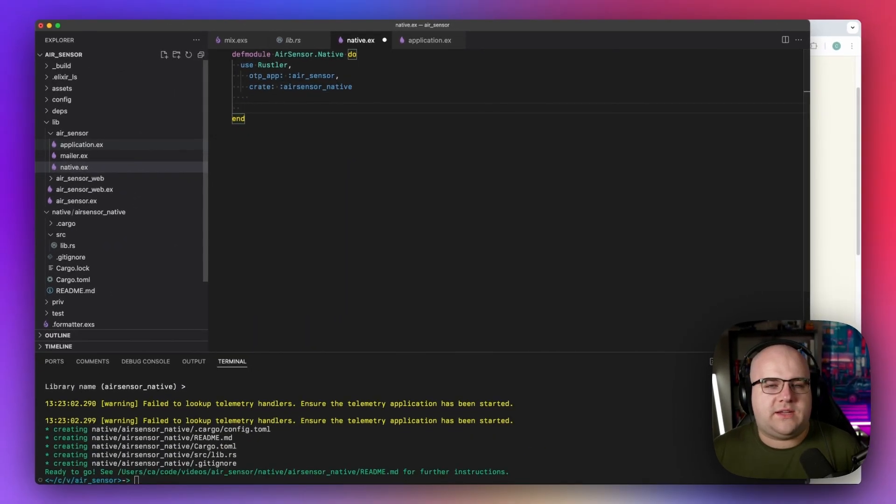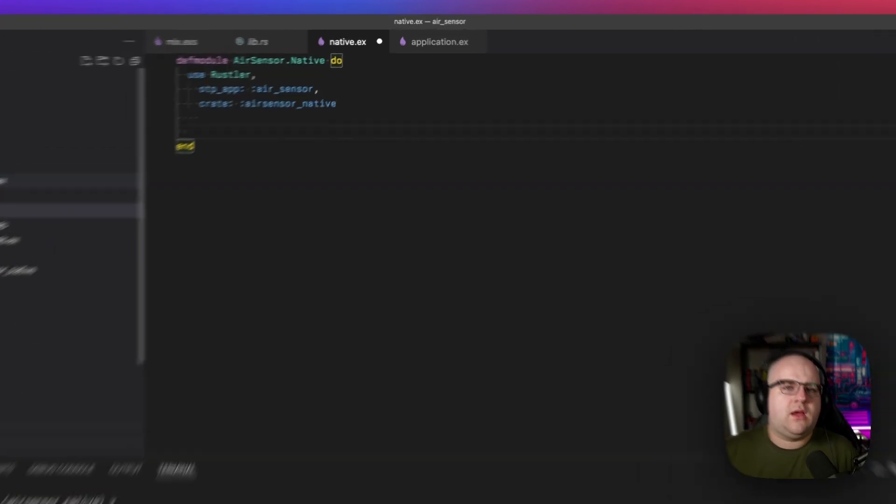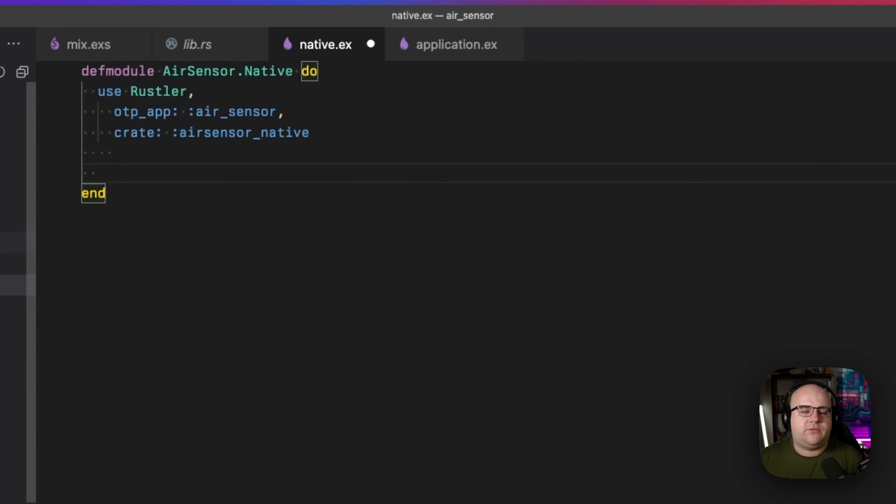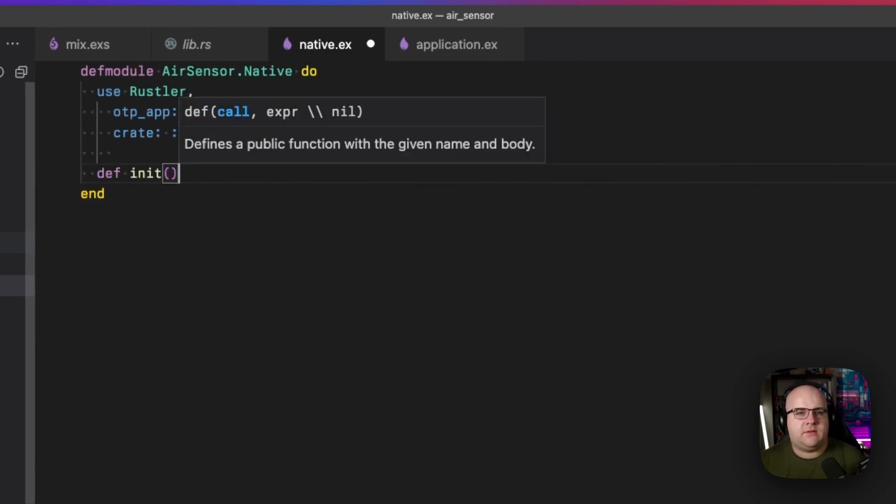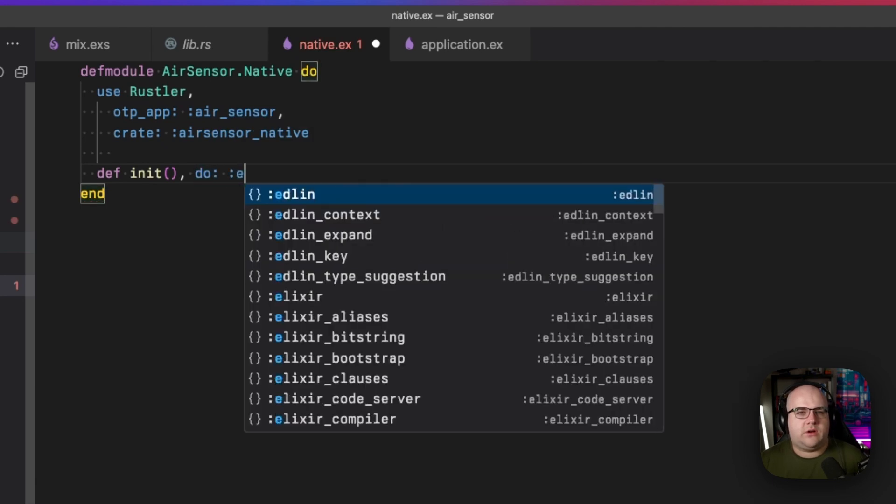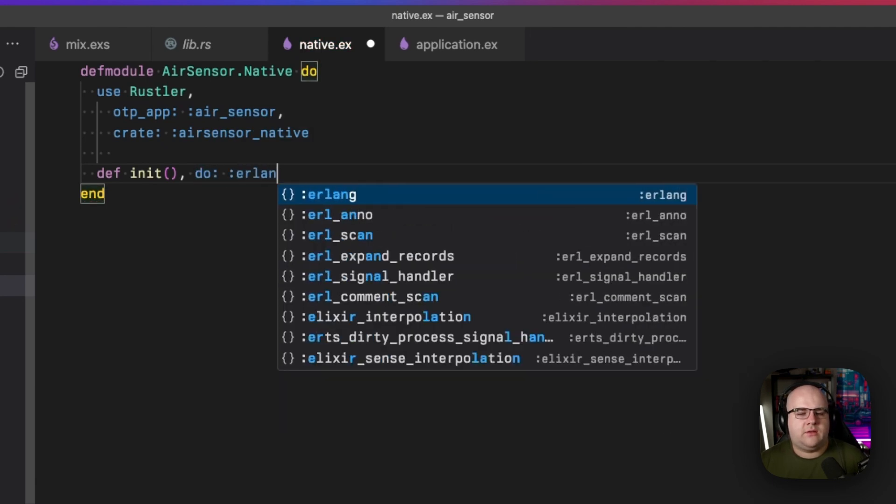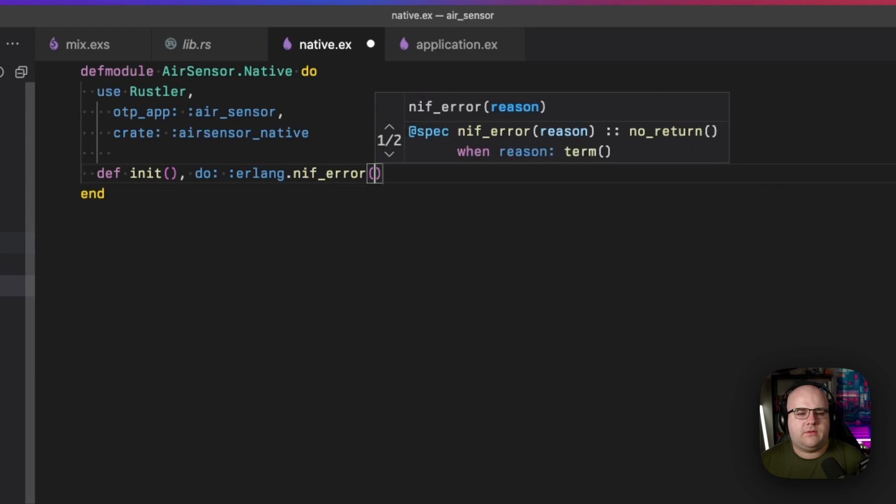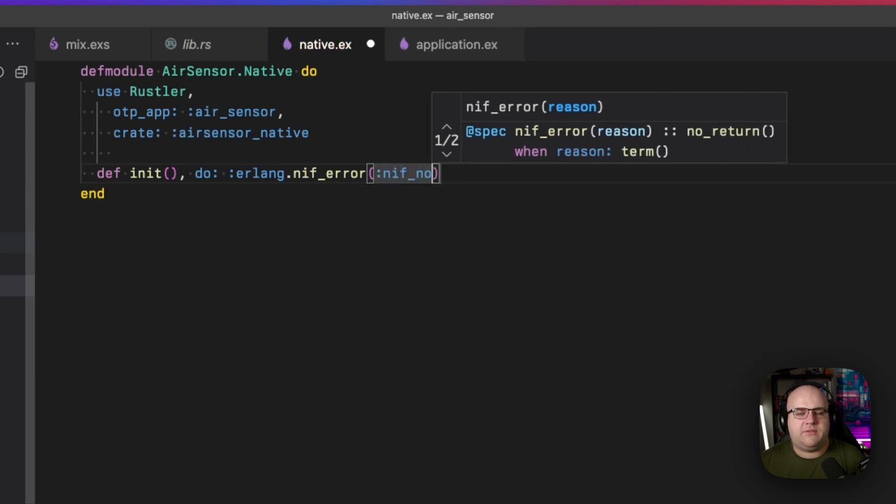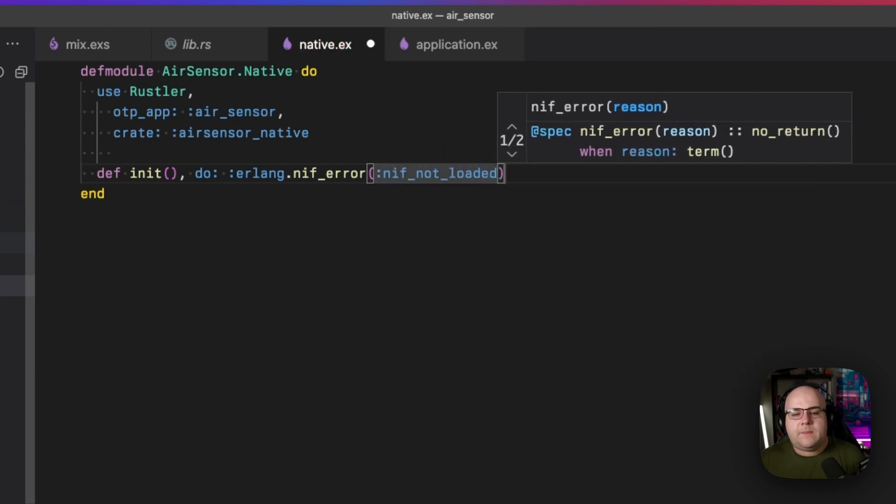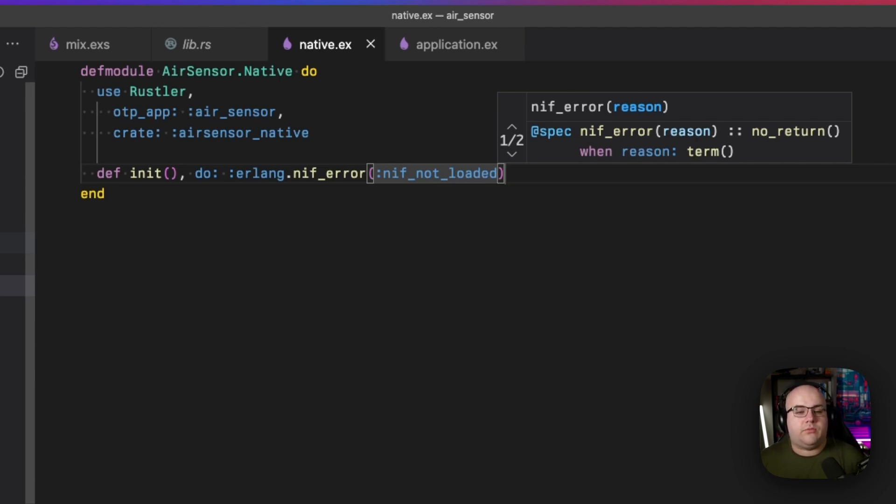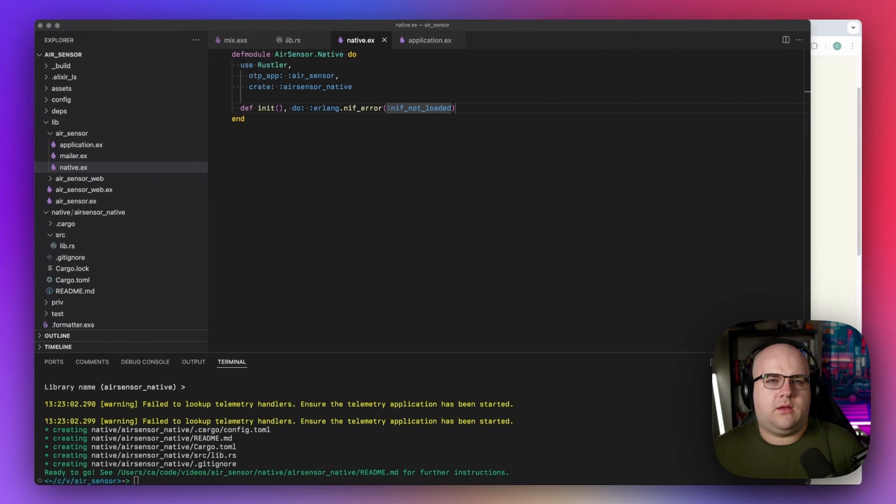Now, whenever you write something that is a NIF in Elixir, you have to do this special incantation. So I will, for our initialization function, write def init. And inside of the body of this, we're going to do erlang.nif_error and nif not loaded. This means that if we don't manage to load the native implemented function, we will run into this very specific error. It's something that the Beam runtime knows what to do with.